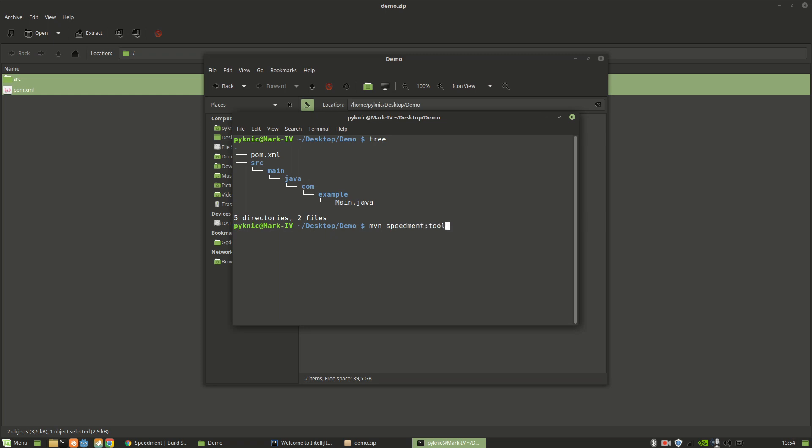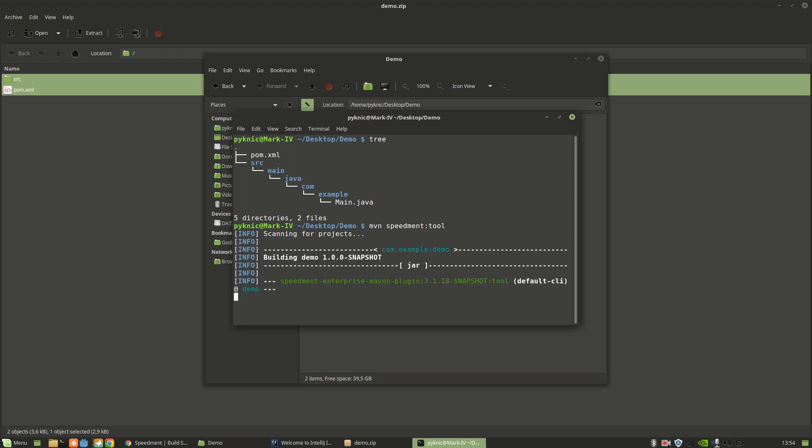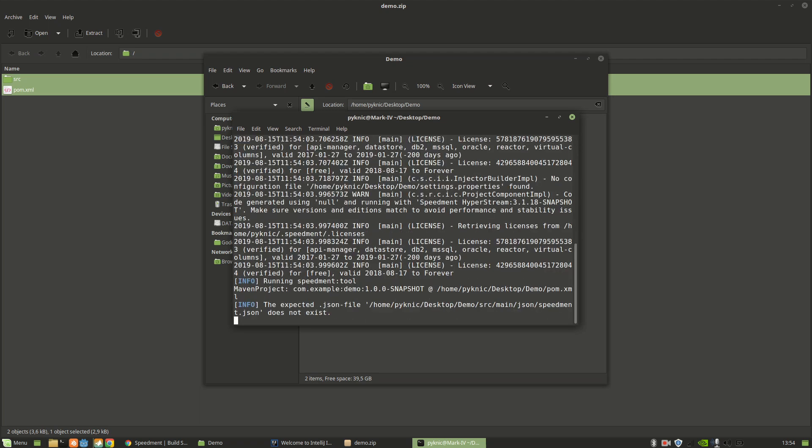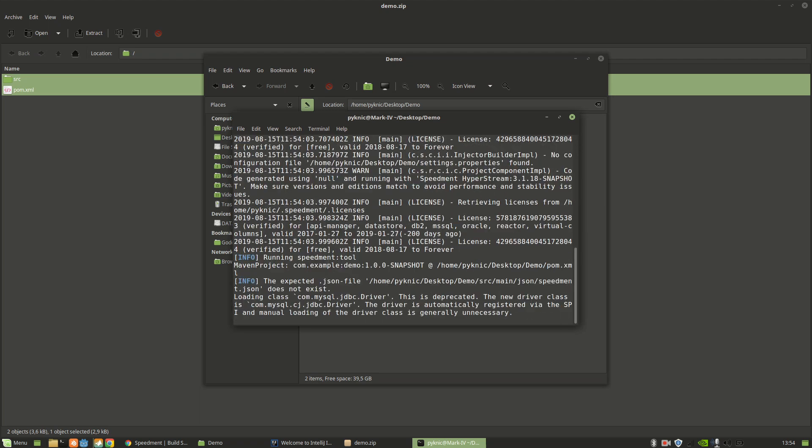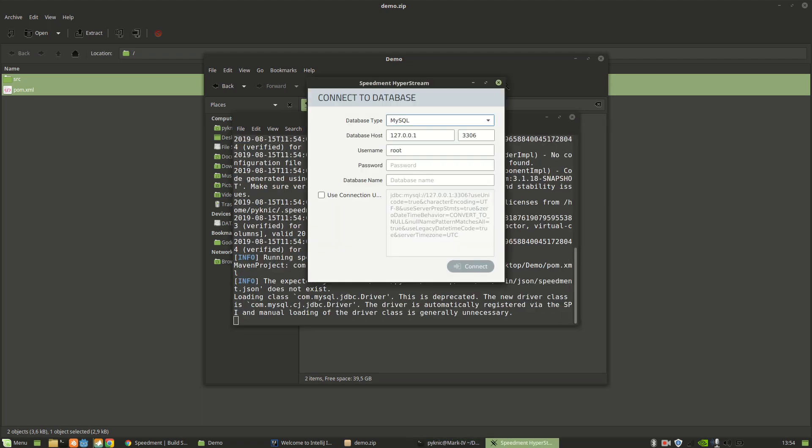And this will start the Speedment graphical user interface. If you don't have it on your computer already, it will be downloaded automatically.